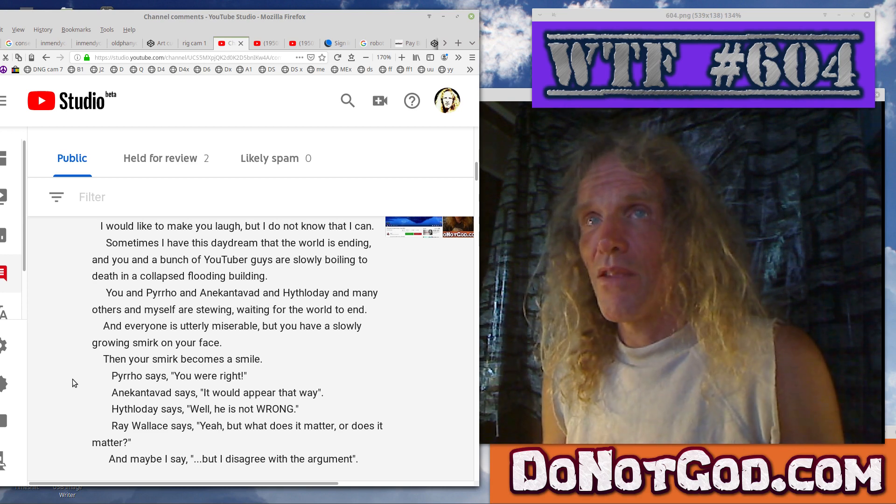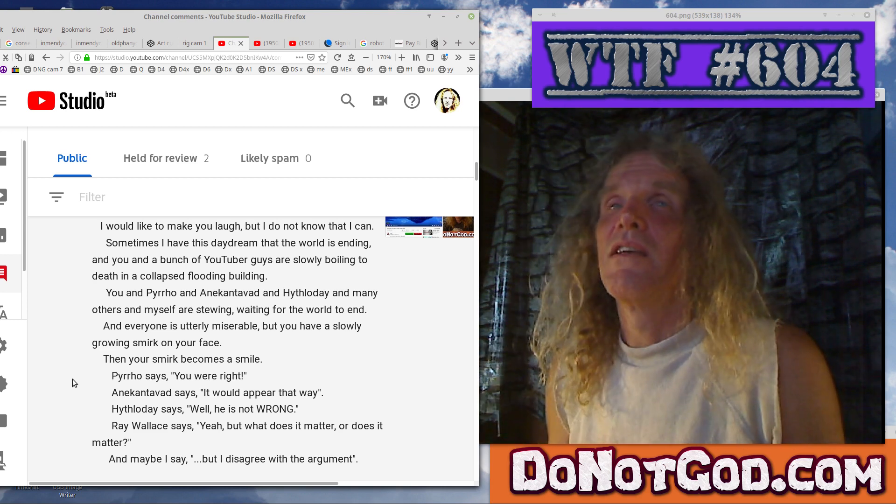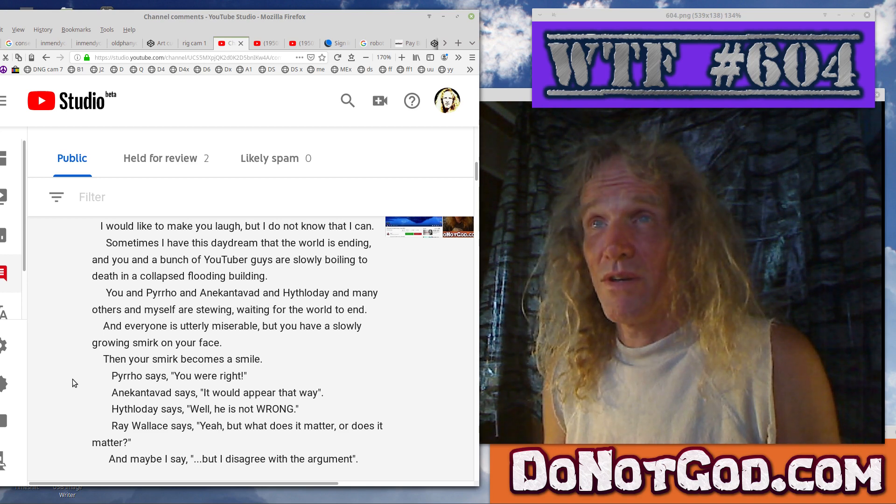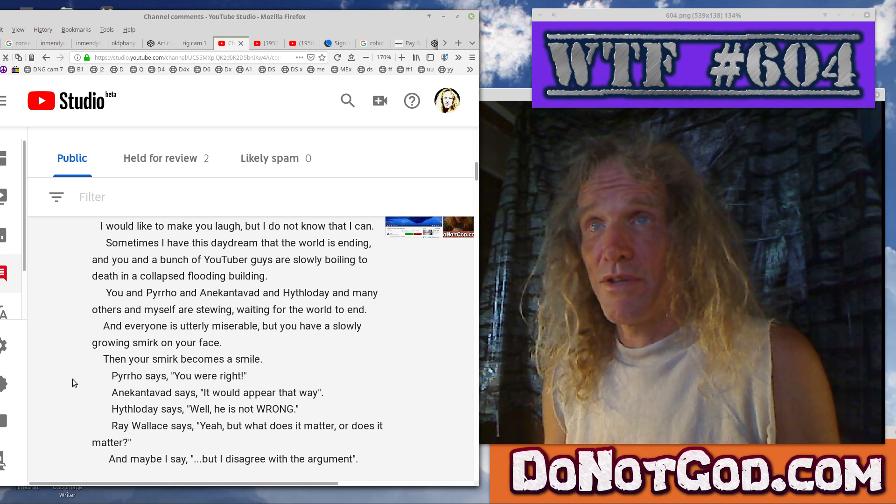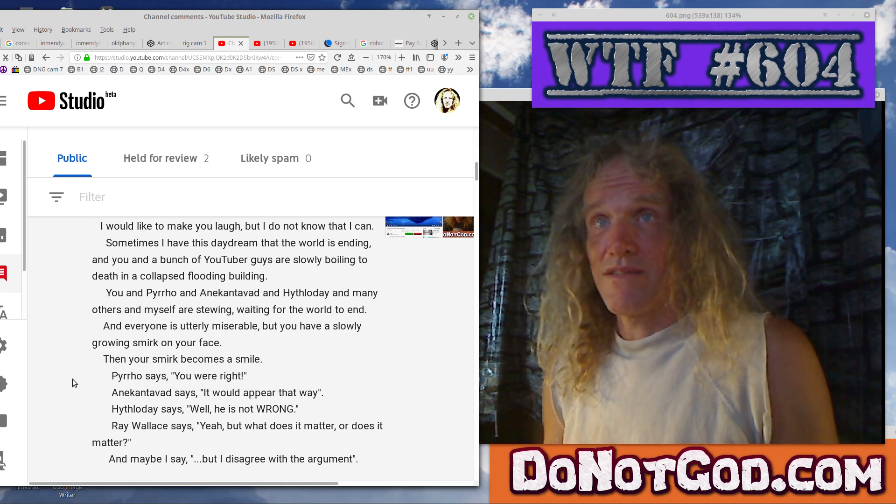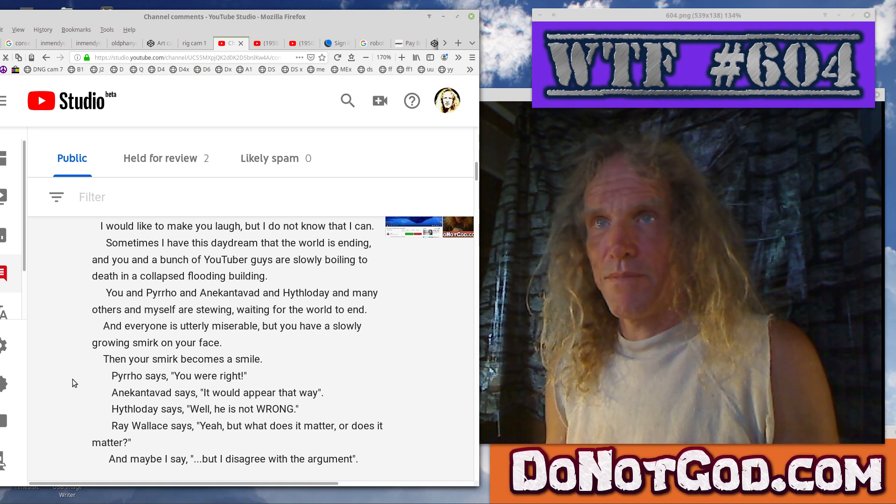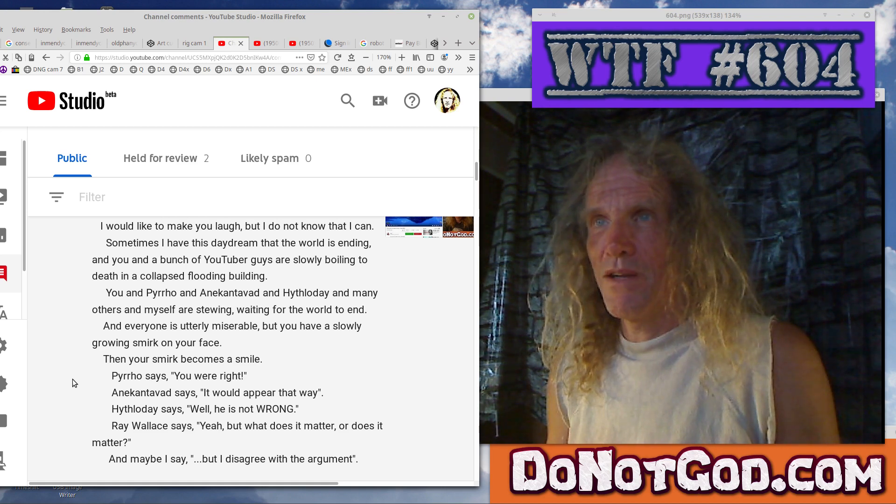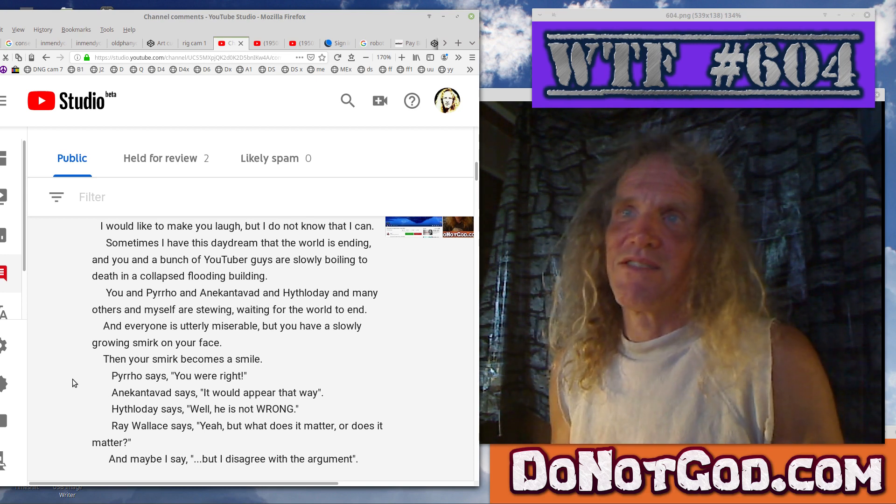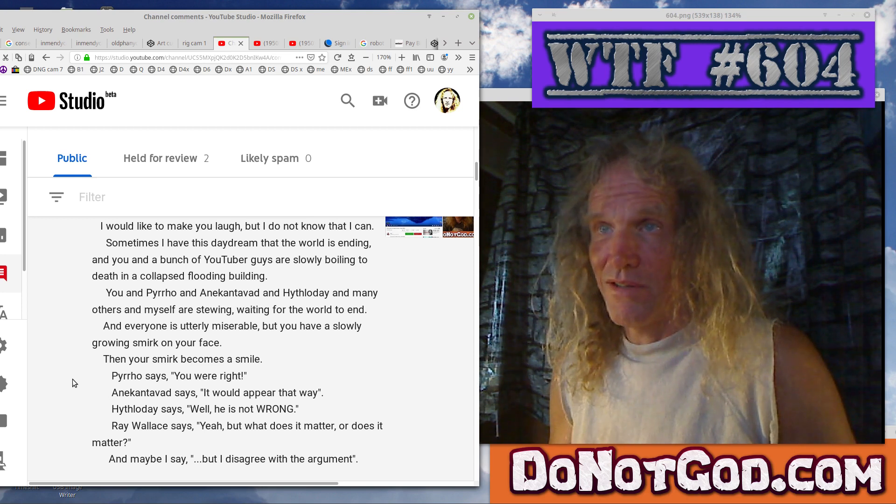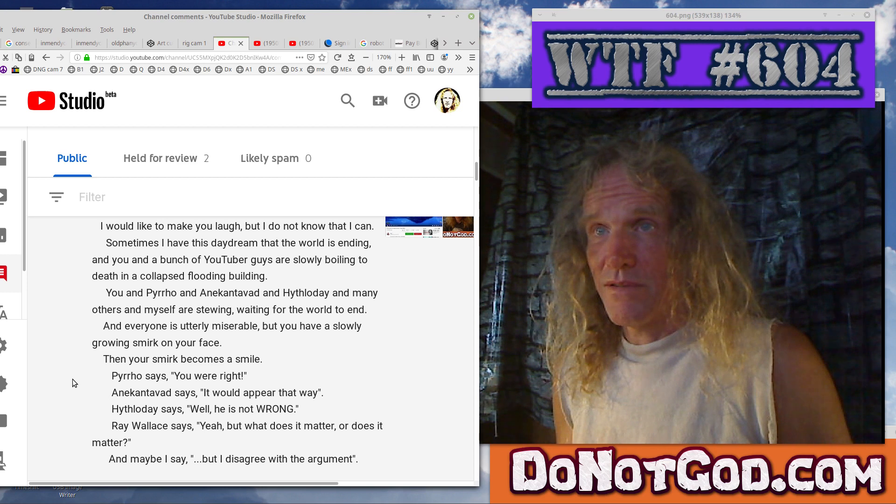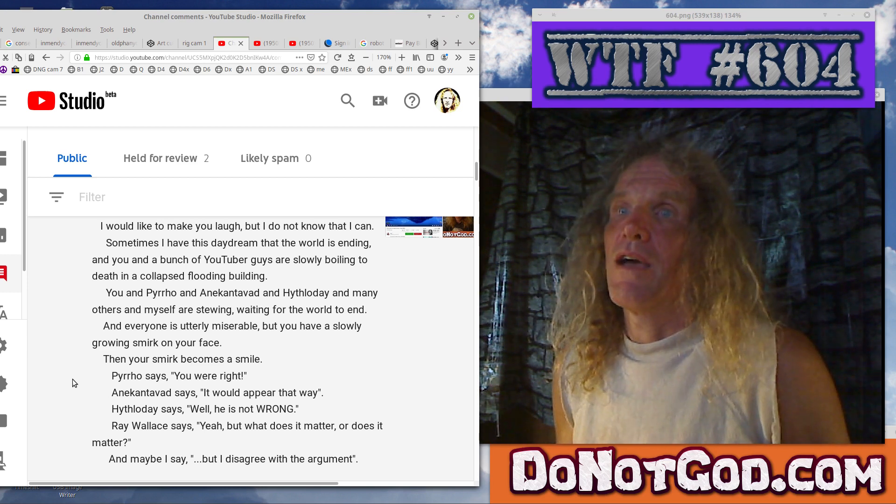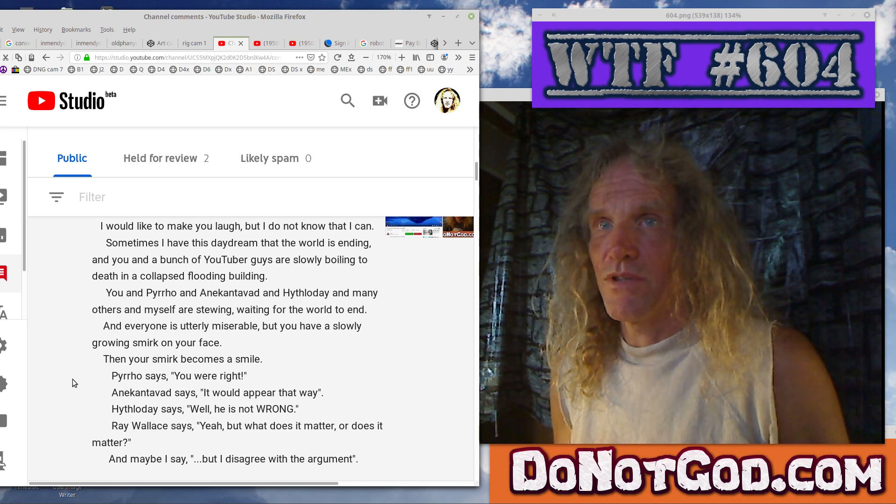And Anacanavad and Hafladeh. Well, I've drowned all of them already. And many others and myself are stewing, waiting for the world to end. Yuck. Sounds all quite horrible. Oh, what an awful broth that is making. And everyone is utterly miserable. But you have a slowly growing smirk on your face. Okay, that makes sort of a little sense. Then your smirk becomes a smile. Pirro says you were right. Yes, and Anacanavad says it would appear that way. Yeah. But appearances don't mean anything. Anacanavad will say, well, he is not wrong. Yeah, that's kind of funny.